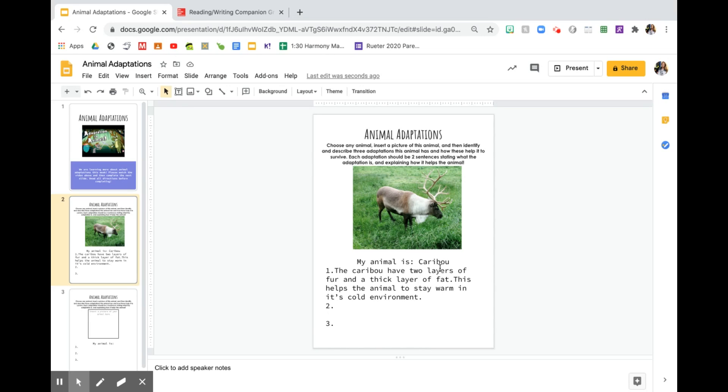Any animal that you guys want is totally fine. If you want to use one that's in the book, that might make it a little bit easier. If you want to use one that's maybe your favorite animal, that is fine too. It's totally up to you guys what you feel comfortable with. So if you guys have any questions, let us know.